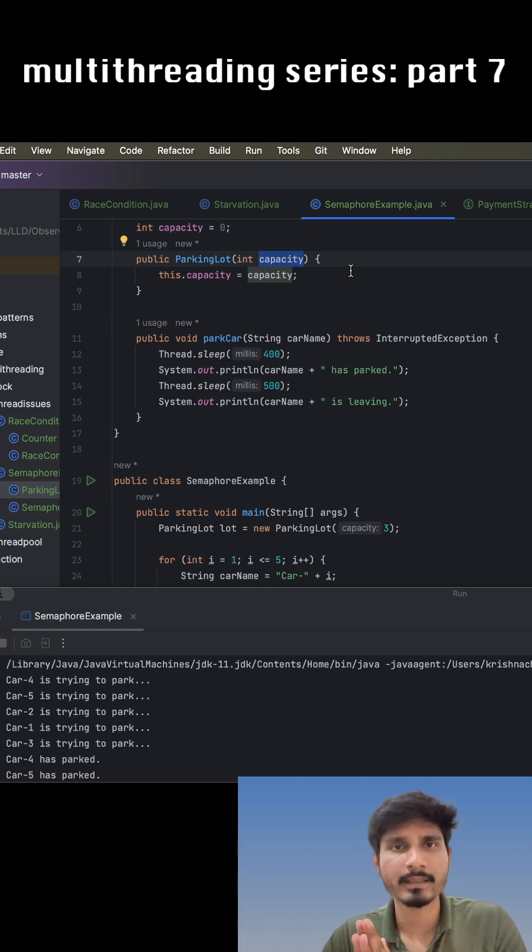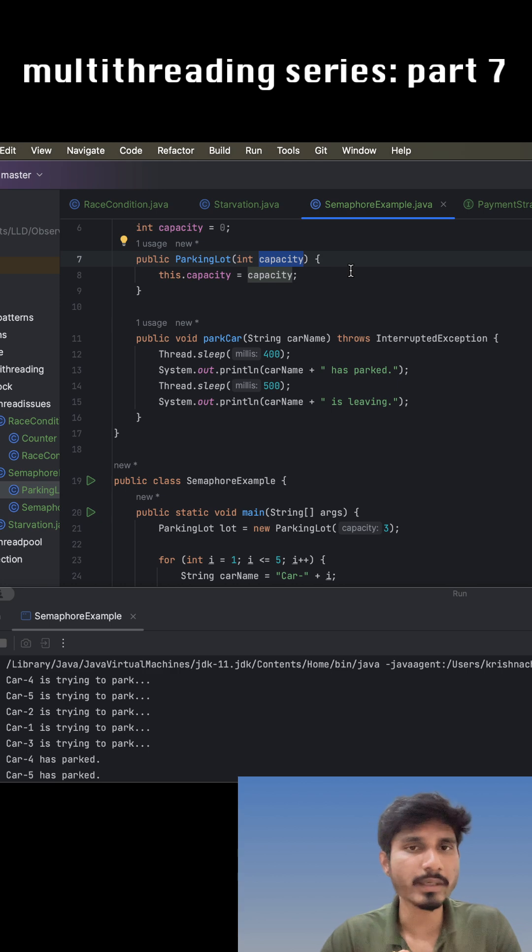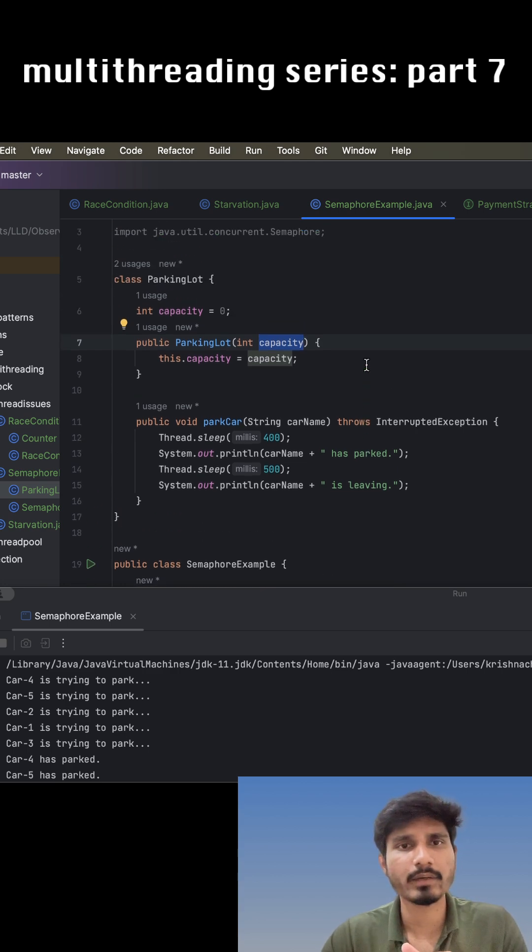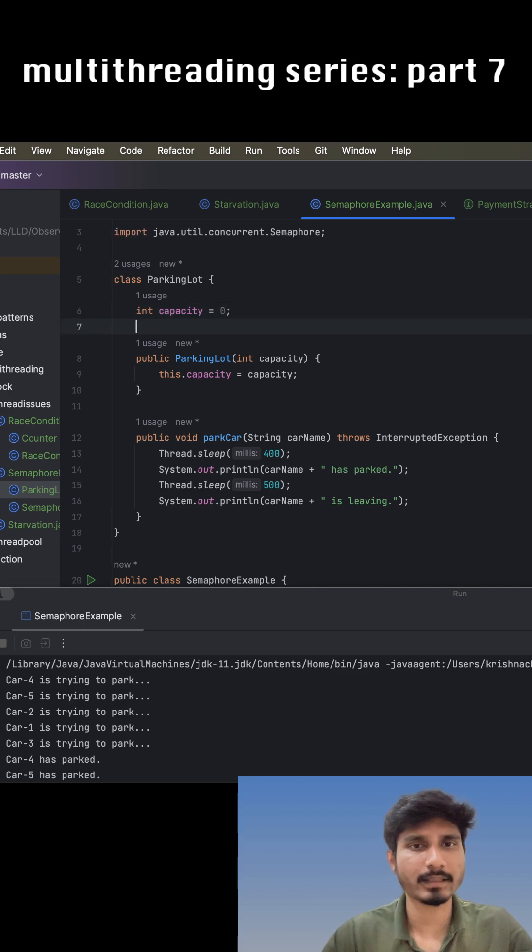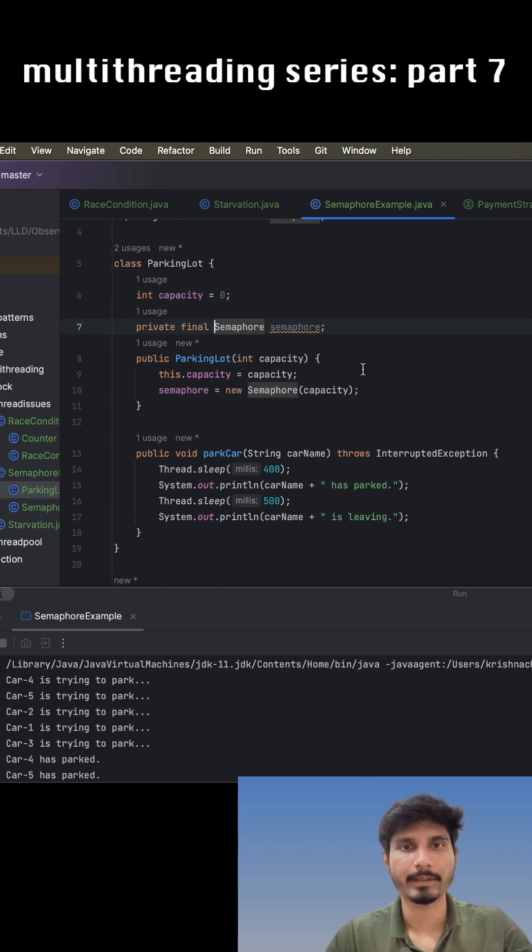First, let us create an instance of semaphore. Now that I have created the instance of semaphore, I initialize it inside the constructor.